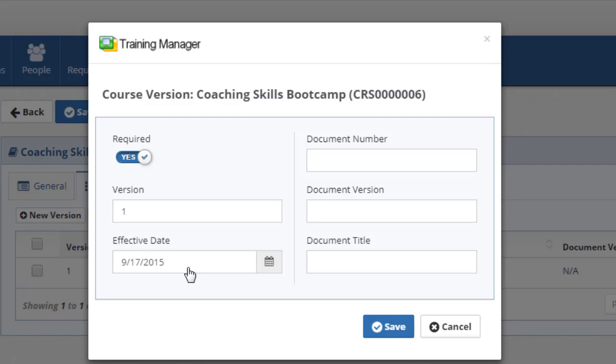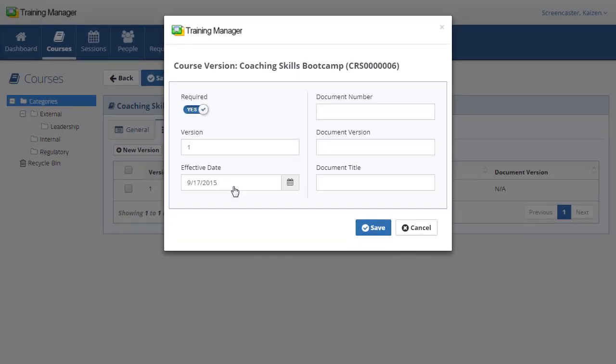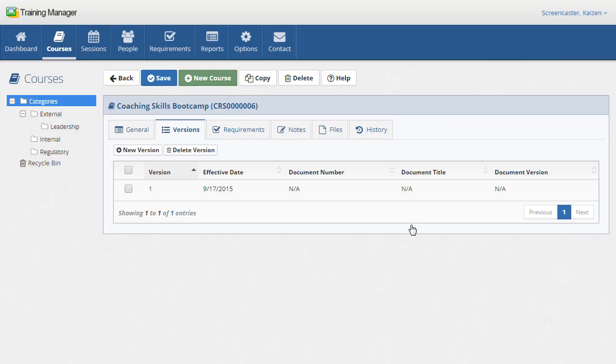The due date for a version-based training requirement will be based on the effective date set here. If your organization pre-schedules the release of documents, you can use the required training report to see who will require retraining before the document becomes effective.